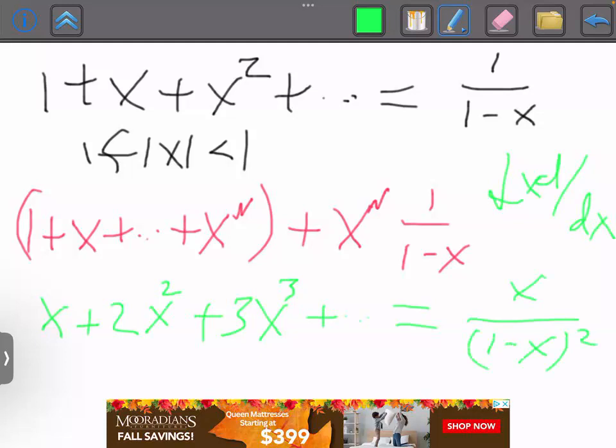To justify taking derivatives term by term, as long as x is less than one, as n gets very large x to the n becomes extremely small, and you can show the contribution from the tail tends to zero. You could also appeal to real analysis: if a series converges absolutely you can differentiate term by term inside the radius of convergence. For the geometric series we can do this much more easily.